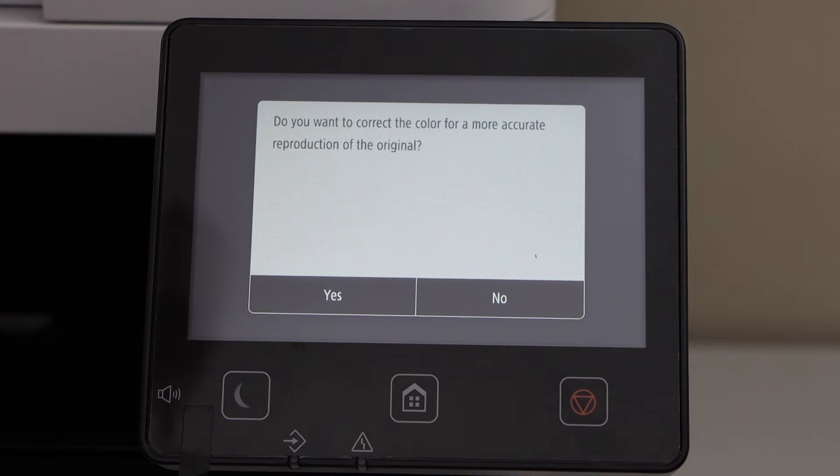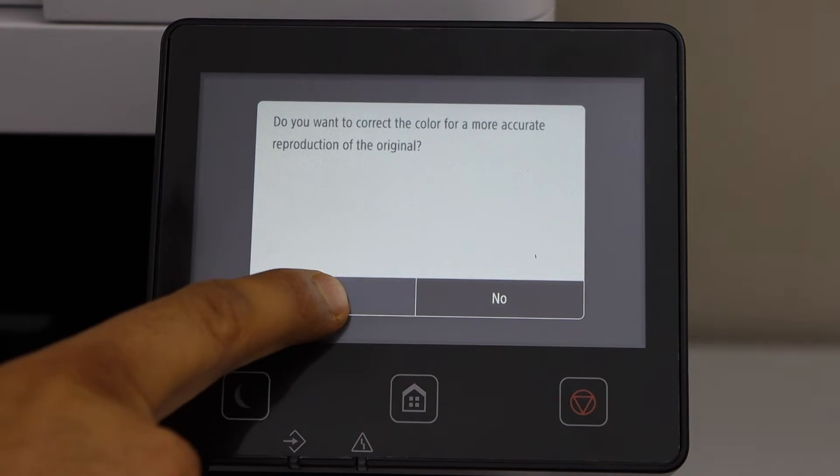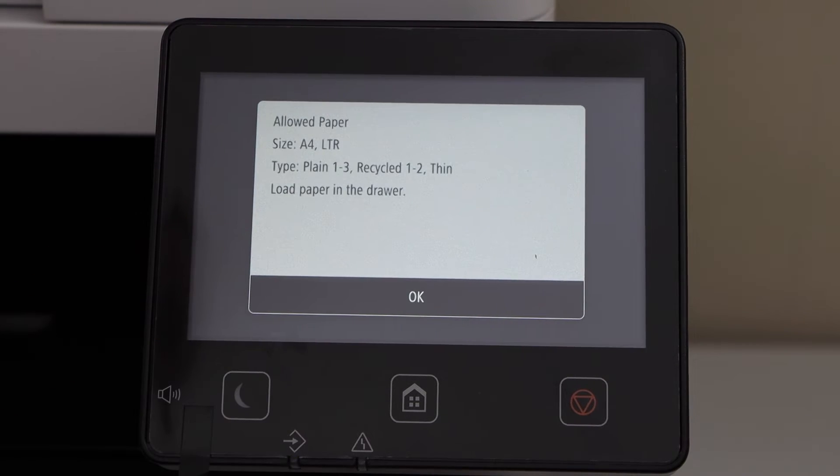Next is to increase the print quality, so click yes. Load paper.